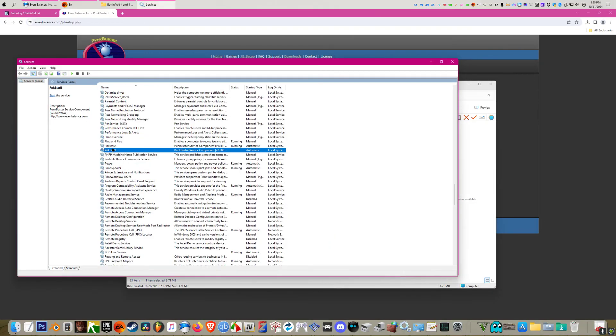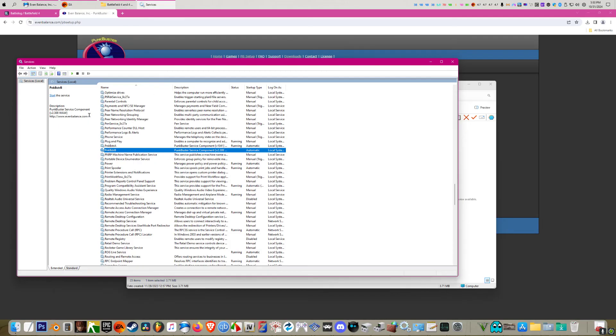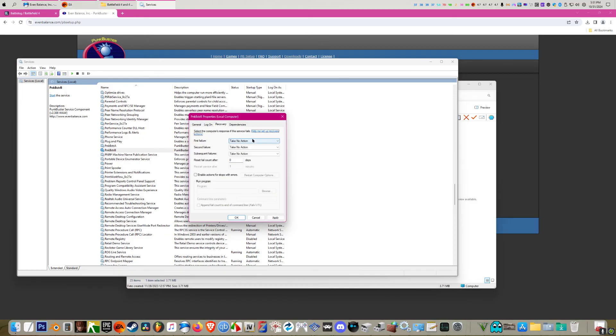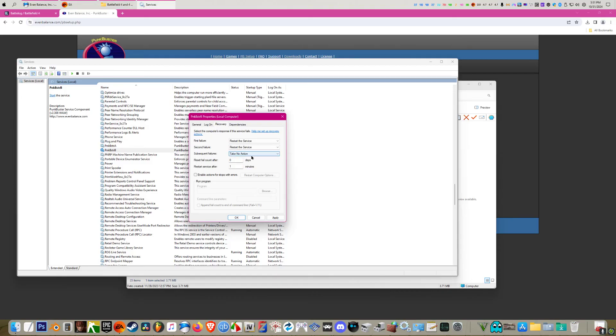Okay, then punkbuster B will show in this list. You might hit this refresh button if you opened up this services list before you pressed the test button over there. But then you'll see punkbuster B. You right click it, go to properties. This should be set to automatic. Go to recovery here and then for all three of these options, set them to restart the service. So if it fails, it tries to restart the service instead of just doing nothing. Then hit apply and click okay.